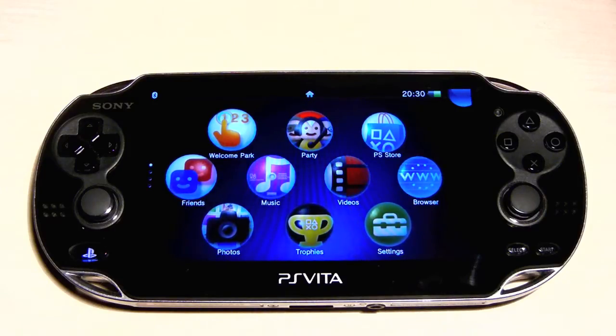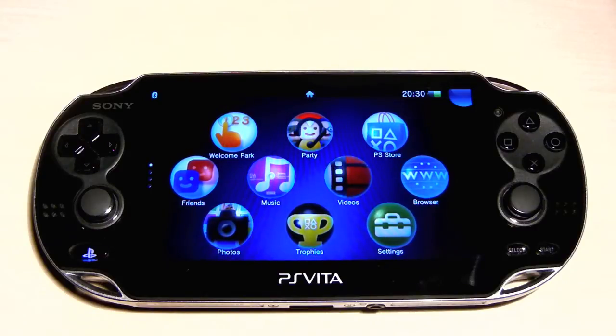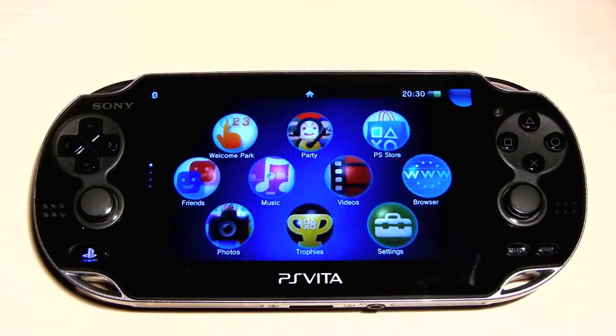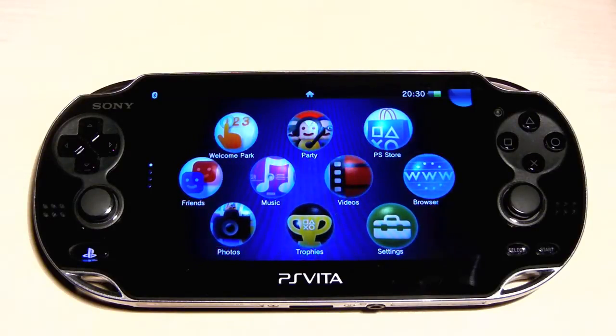What's up guys, this is the Technotuber and today we're going to be taking a look at the OS walkthrough on the PS Vita.